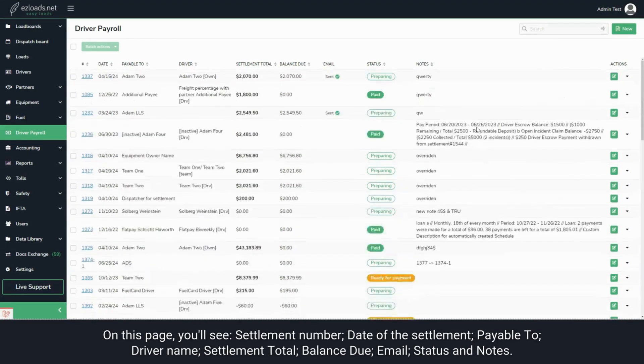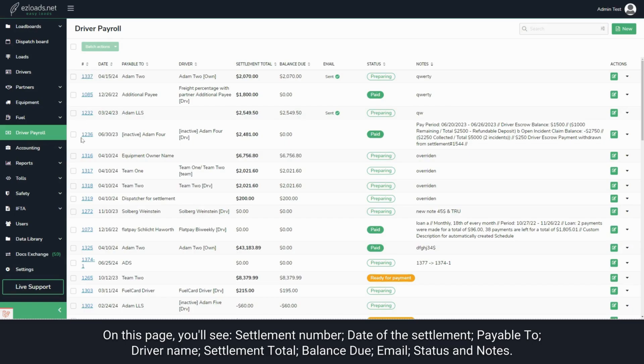On this page, you'll see the Settlement Number, Date of the Settlement, and Payable To - the recipient of the payment.